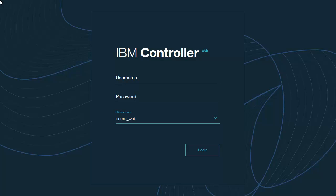Controller Web is a new component in version 10.3 of Controller. It is a web application designed for a reporting site user who needs to report for one or more subsidiaries into the group's financial consolidation. All configuration and maintenance will be done in the IBM Cognos Controller Rich Client.